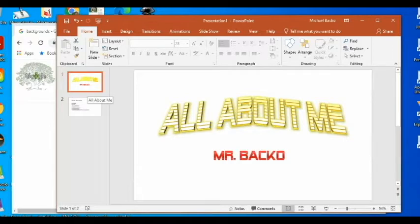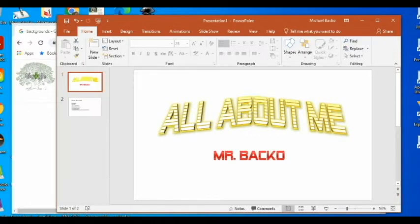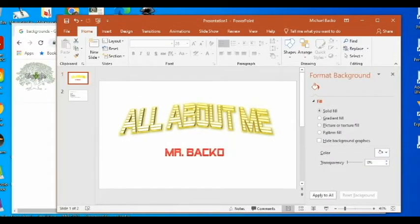The first thing we're going to do is right-click on the slide over here on the left that you want to put the background in. Go ahead and right-click on that and you'll see Format Background, and that will pop up this menu over here on the right.